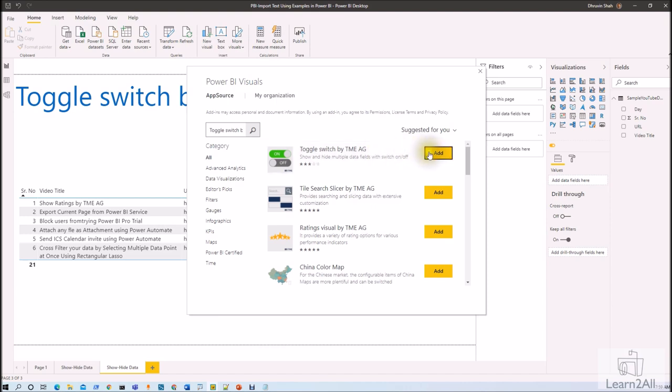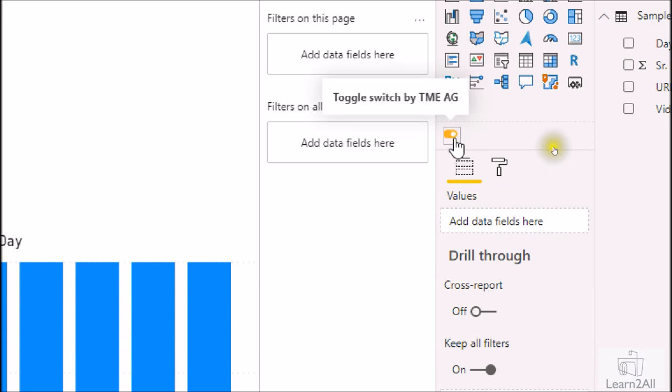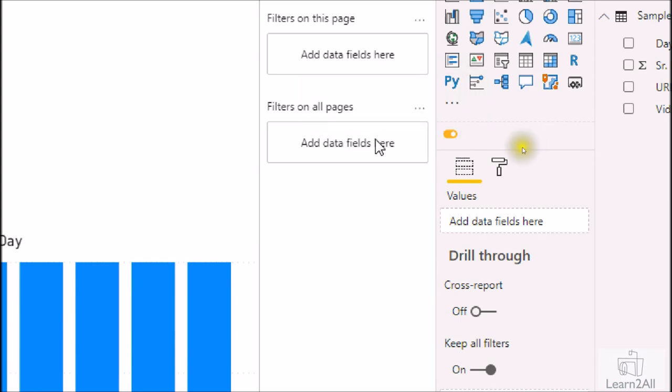Now just add this visualization in your Power BI Desktop. I am adding this visual over here. When you add that, you can see that here our custom visual has been added successfully. The visual name is Toggle Switch by TME AG.